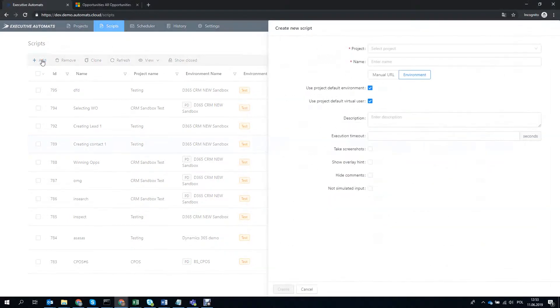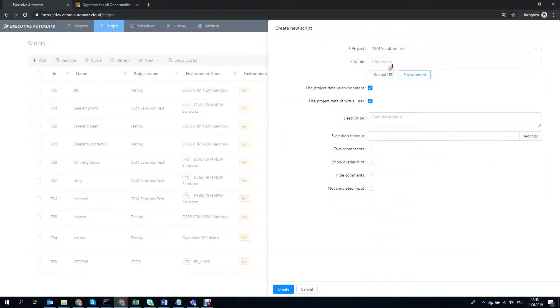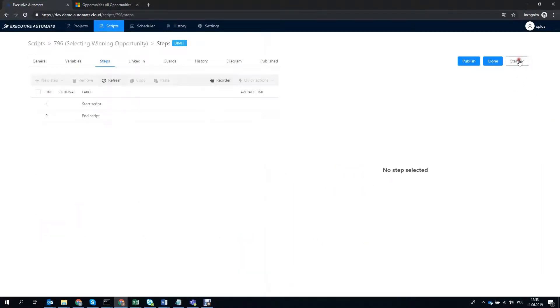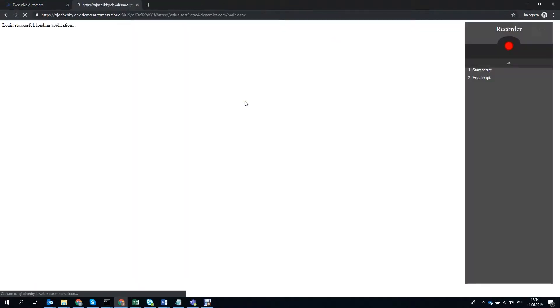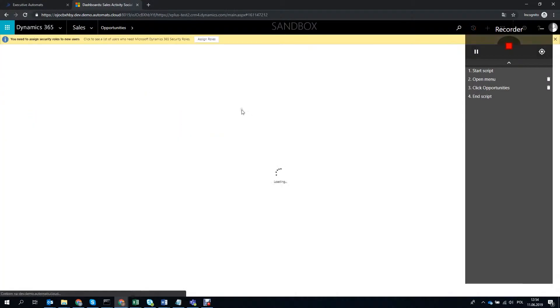Hi! In this video I will show you how easy it is to modify your scripts with Executive Automate. First we'll create and record a simple script that creates an opportunity in Dynamics 365 for sales, so let's do that.